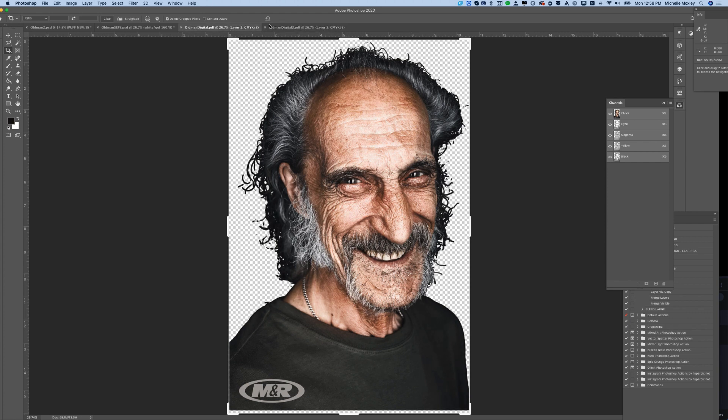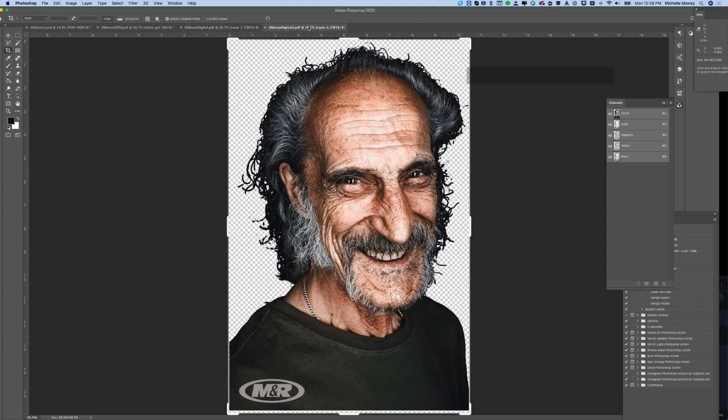We tried two different optimizations — one that was less shadow and one with more shadow. We preferred the one with more shadow.